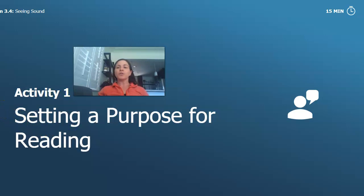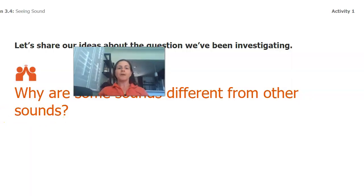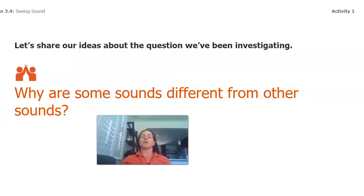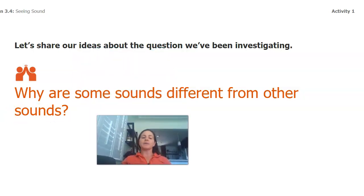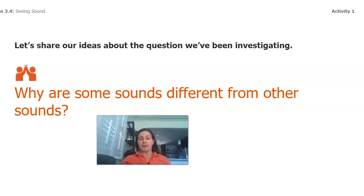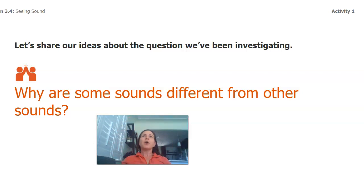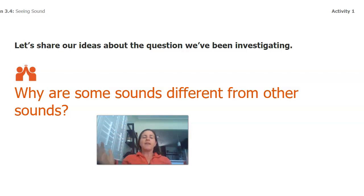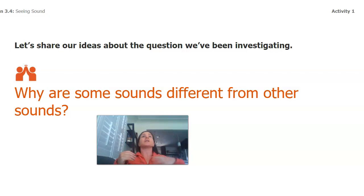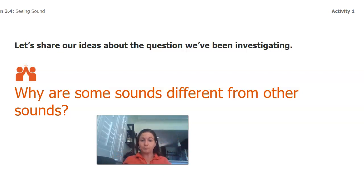Today we're going to read a book about people who see sound. Before we do though, let's think about the question we've been investigating. Why are some sounds different from other sounds? I remember we talked about how loud sounds can be and that was their volume or their amplitude. And then we also talked about the pitch of sounds and that was their wavelength, how squished together the sound waves are. So sometimes sounds are louder or quieter and then sometimes sounds have a higher pitch or a lower pitch.